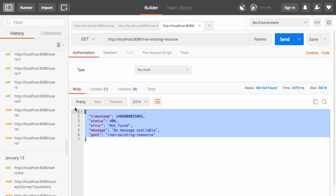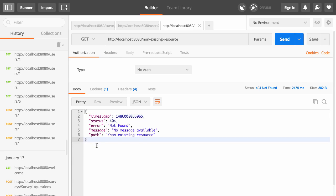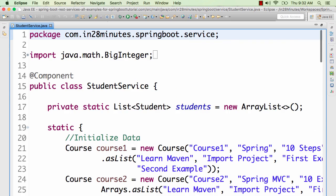The response contains the details as well — it says the timestamp of the request, the error is Not Found, the message is no message available, and the path you tried to hit. So it's coming back with a clear message. When going to a non-existing URL, it's not failing completely — it's returning a good error response back. That's because of Spring Boot, which by default provides good exception handling. We have this student service providing all the data.